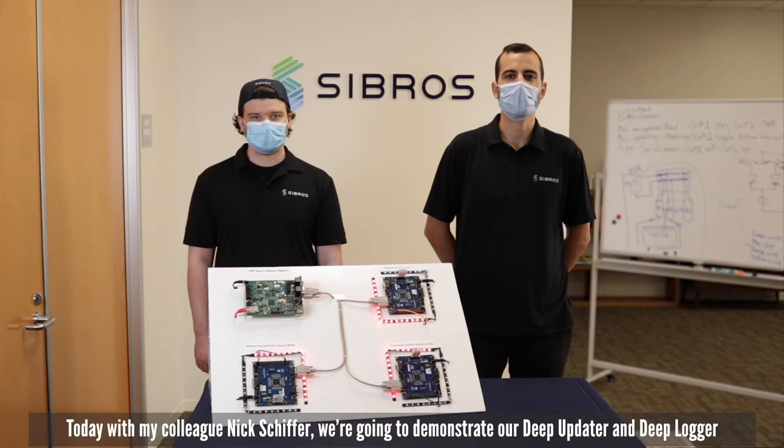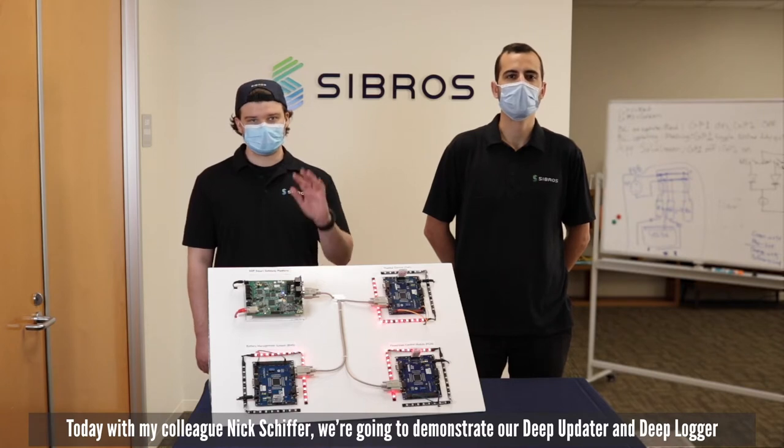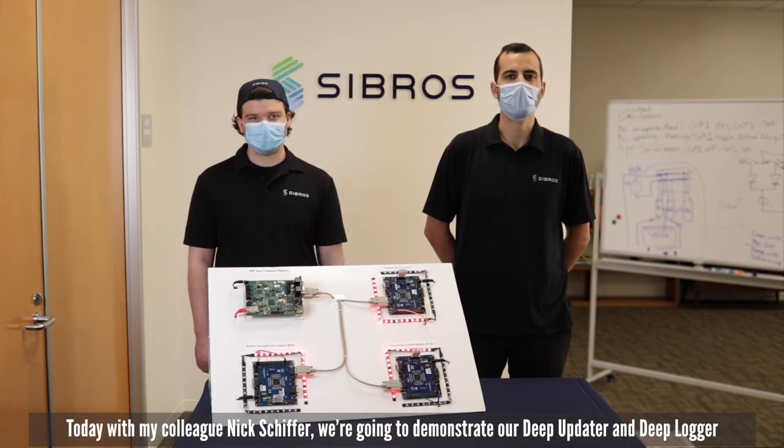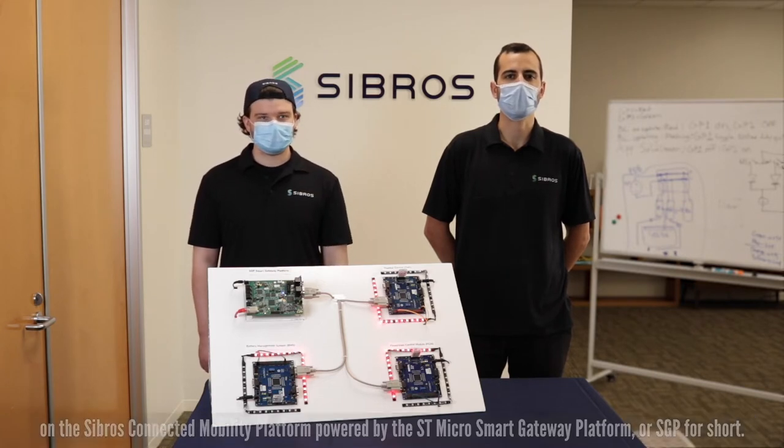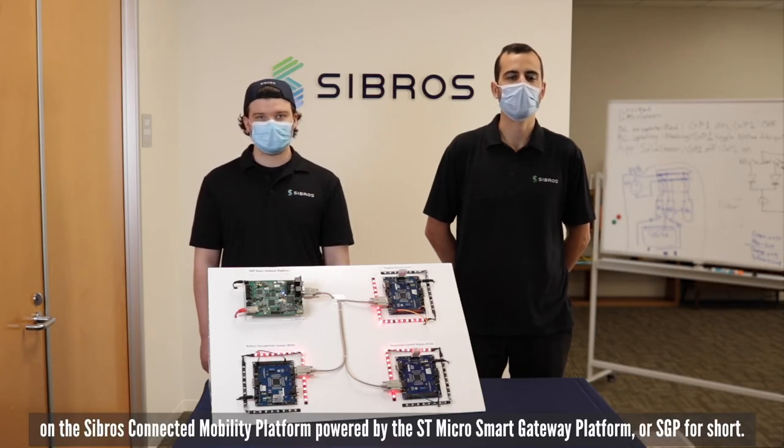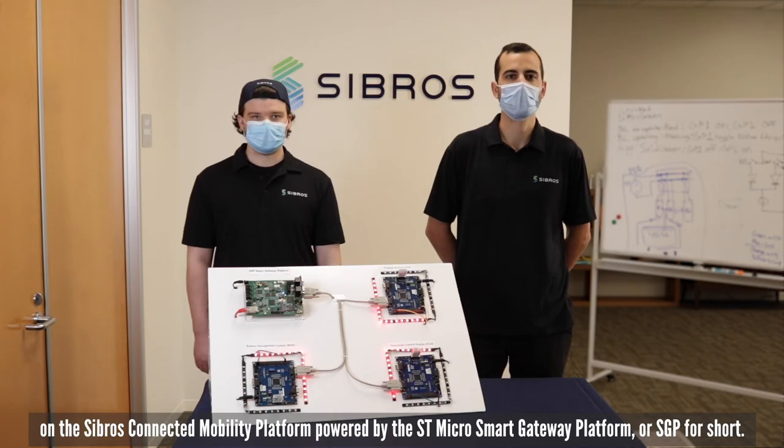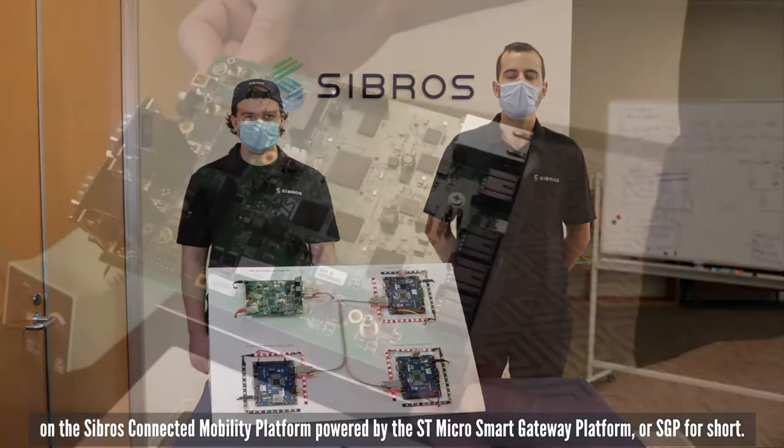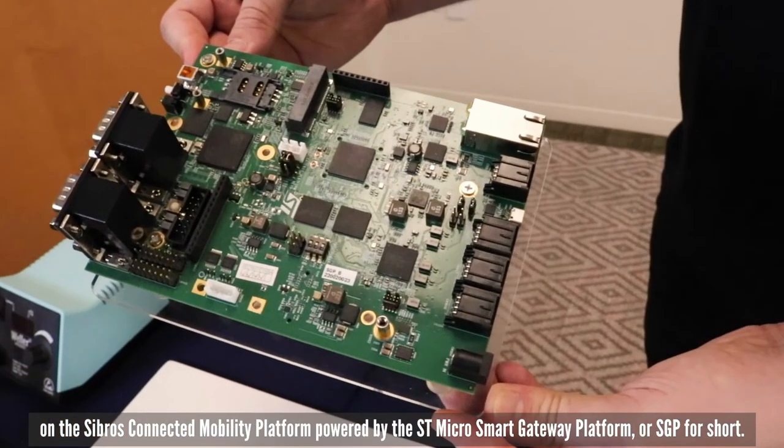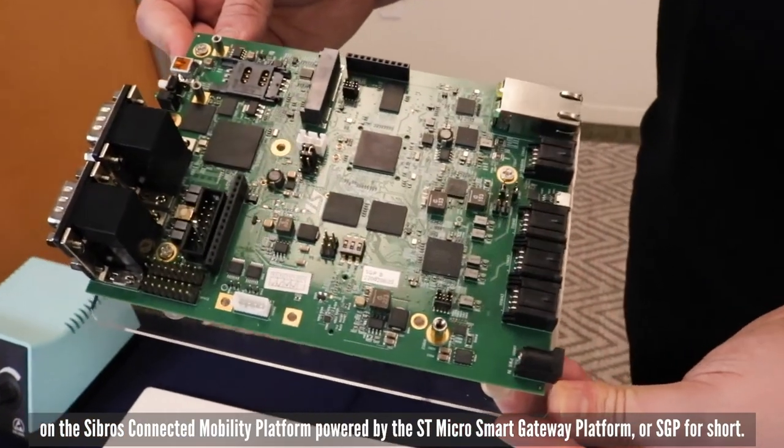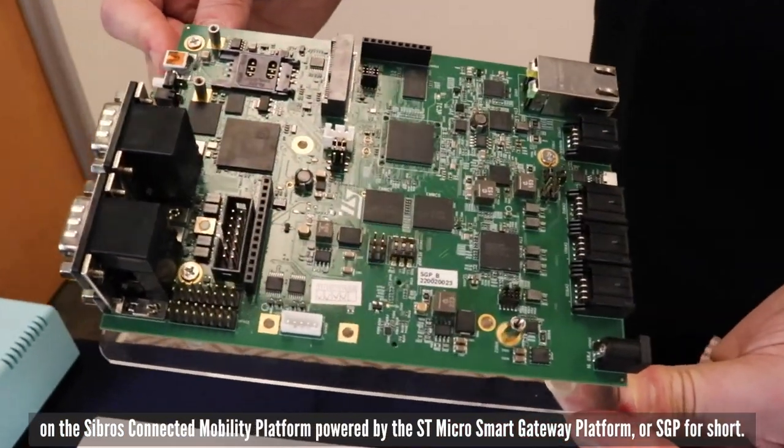Today with my colleague Nick Schiffer we're going to demonstrate our deep updater and deep logger on the Sibros Connected Mobility platform powered by the STMicro Smart Gateway Platform or SGP for short.